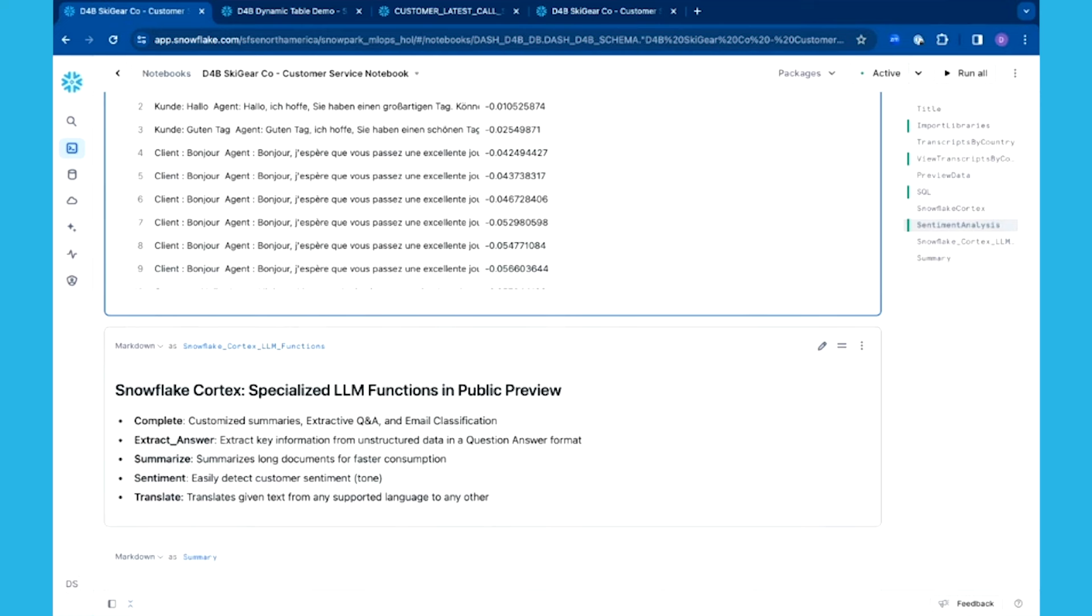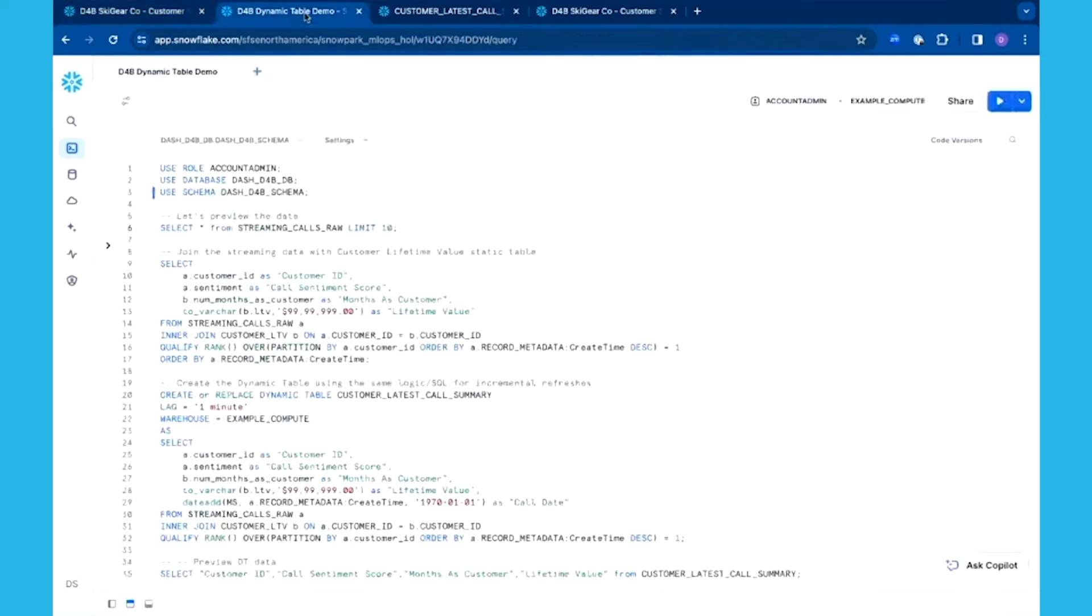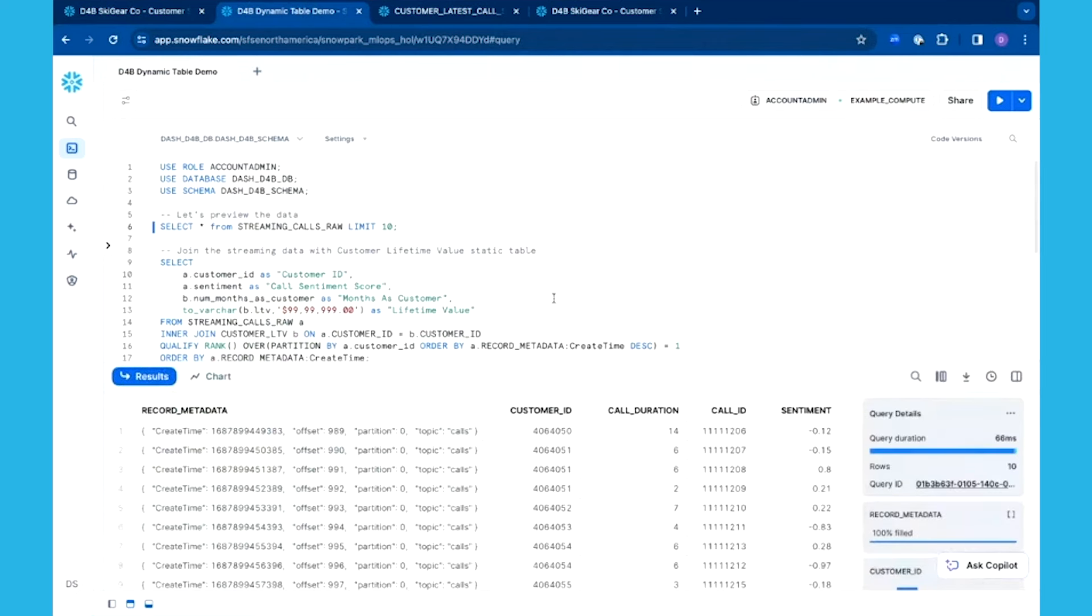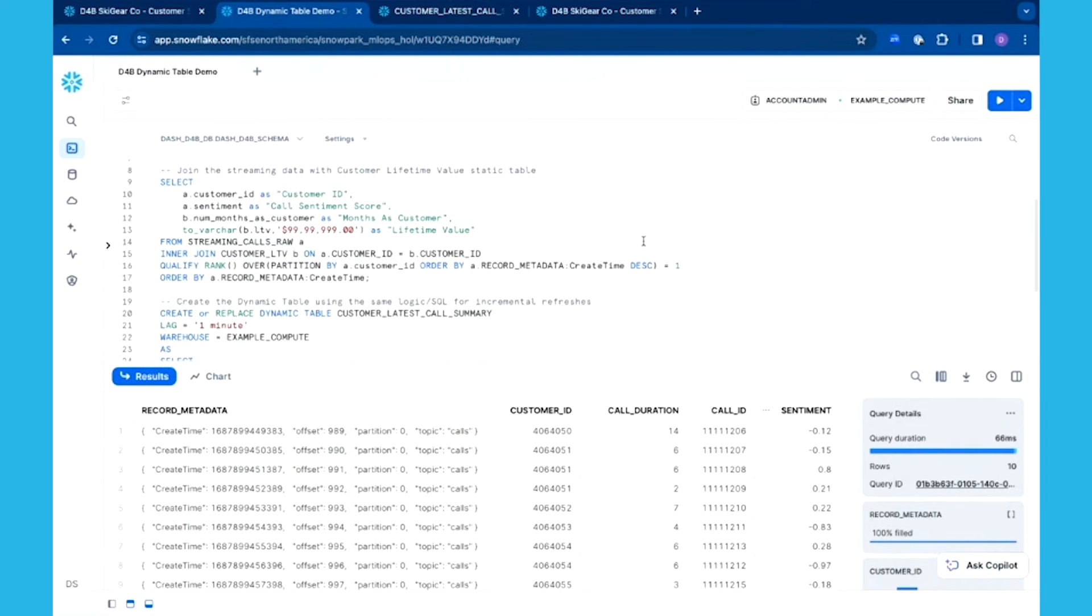I've looked at my historic data, but now I want to deal with the fact that I have customers calling right now, having exchanges with our customer call center. We've created a Snowpipe Streaming scenario where it's capturing all of the data coming in from those calls and scoring the sentiment directly as the data is getting loaded into Snowflake, which is very beneficial.